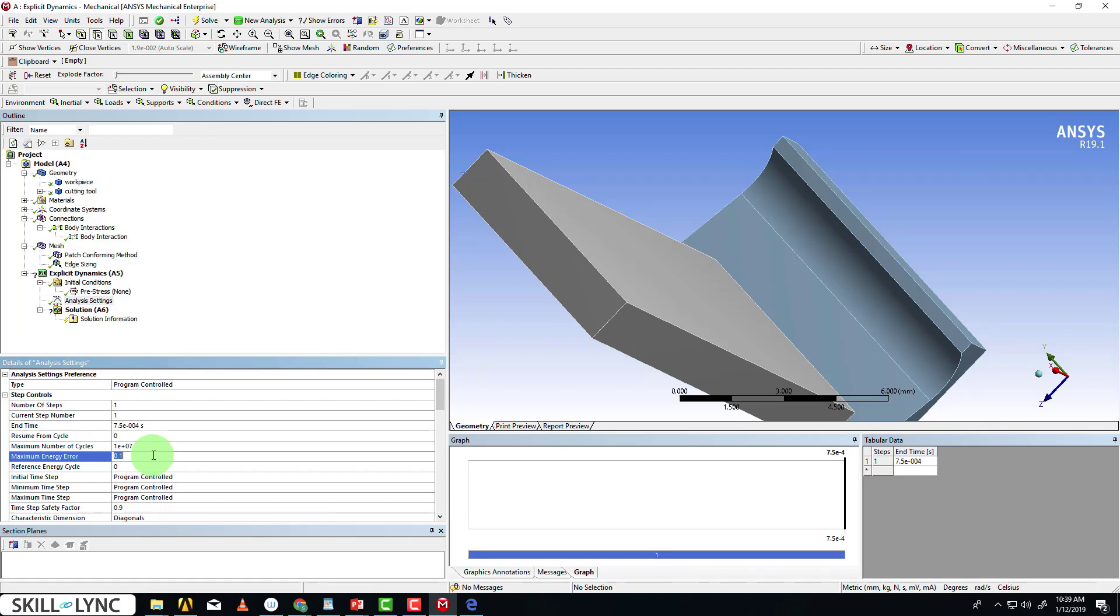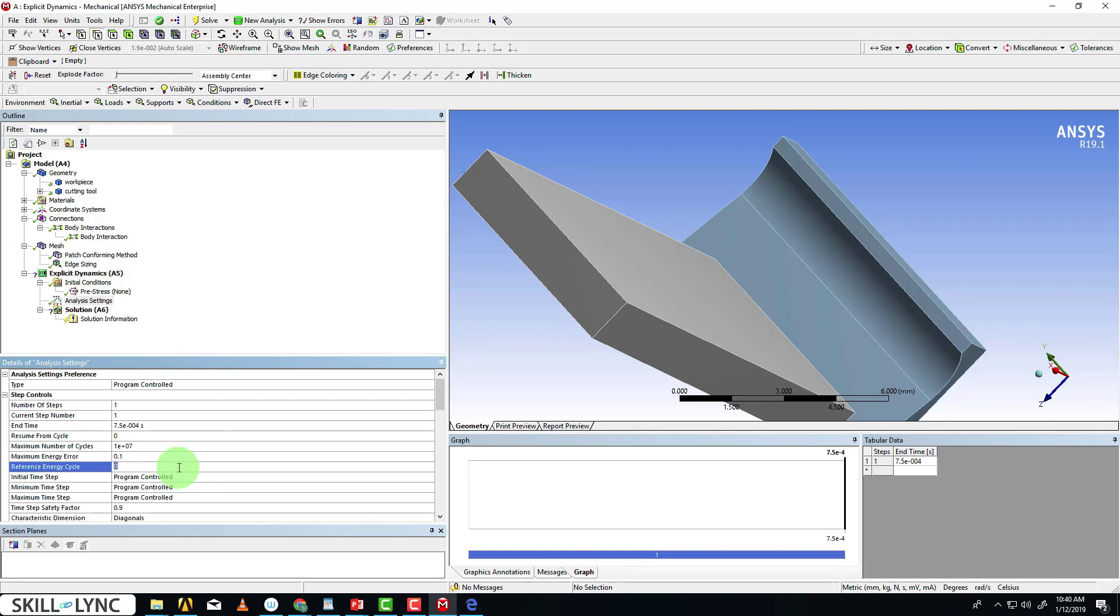When I experimented with the values, I found that while varying the time step, I encountered energy errors and when it went above 0.1, the solver just stopped. It was showing a steep curve and the solver stopped so that the error doesn't multiply. The reference energy cycle is also set to zero since we don't have any other previous cycles to refer from.